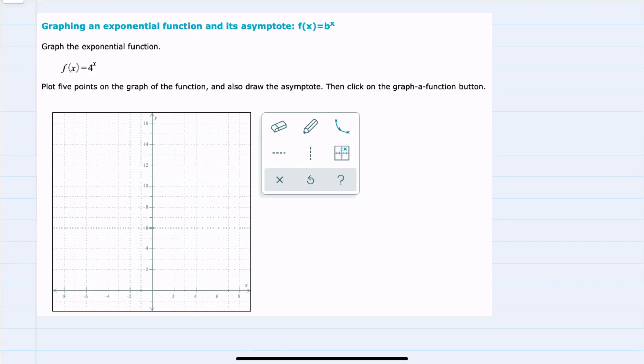In this video, I'll be helping you with the Alex problem type called graphing an exponential function and its asymptote, f of x equals b to the x. Here we have f of x equals 4 to the x, and we're graphing by plotting 5 points.